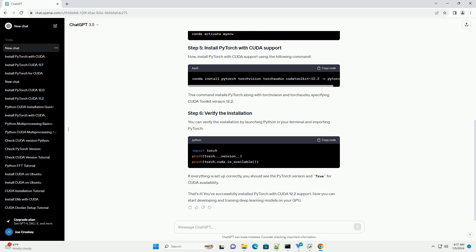Install PyTorch with CUDA support using the following command. This command installs PyTorch along with TorchVision and TorchAudio, specifying CUDA Toolkit version 12.2.